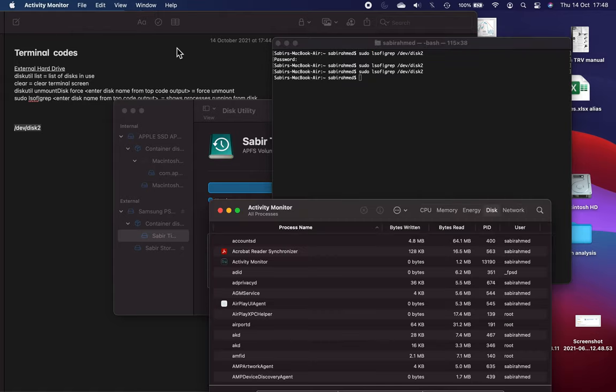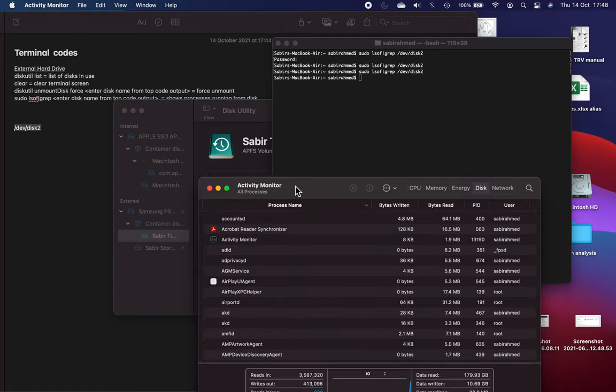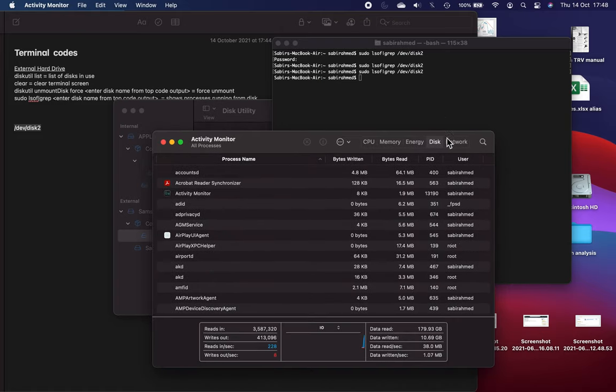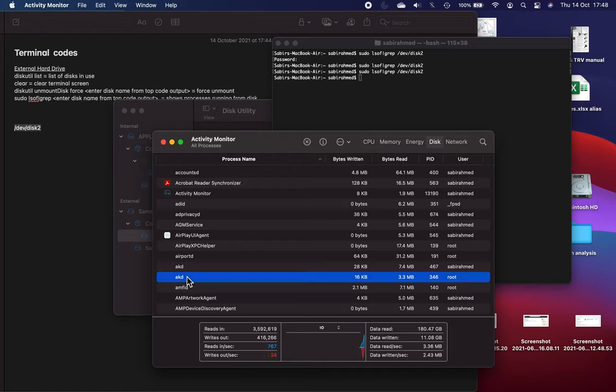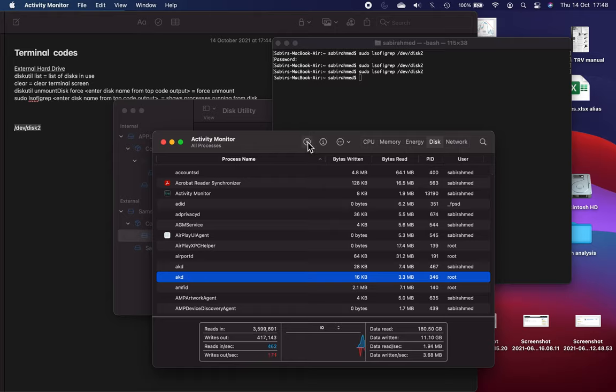What I did was I went into Disk, sorted this process name in alphabetical order, and I found the thing that was outstanding. Just say for example it was this AKD, and then I pressed this X button to stop it.